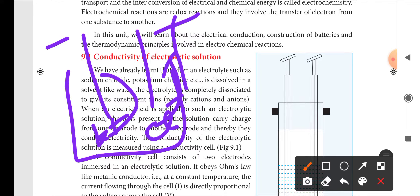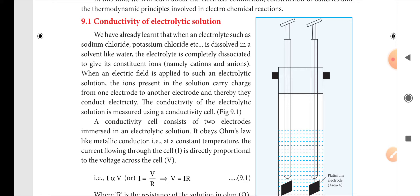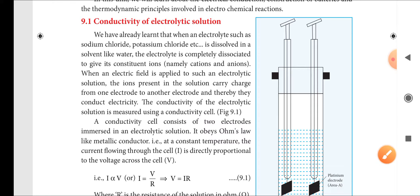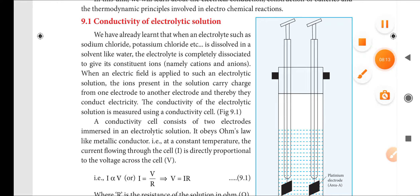The conductivity of the solution is measured using a conductivity cell, which will be shown in the diagram. The conductivity cell consists of two electrodes immersed in the electrolyte solution. The conductivity cell obeys Ohm's law: at a constant temperature, the current flowing through the cell is directly proportional to the voltage across the cell.